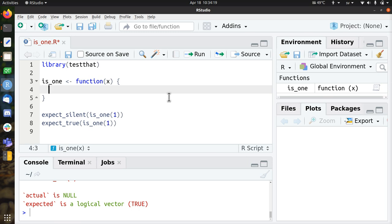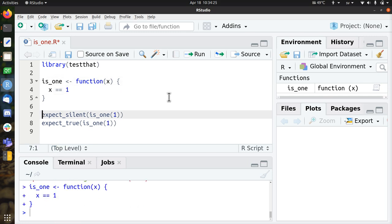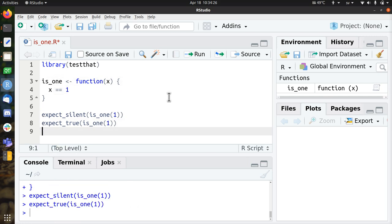Well we can just check if x equals 1. Maybe this has fixed the test, let's see. Enter, works, works, great, we fixed it.